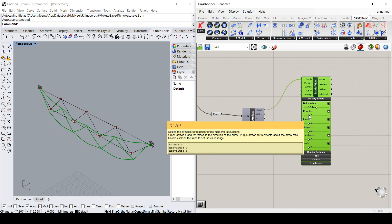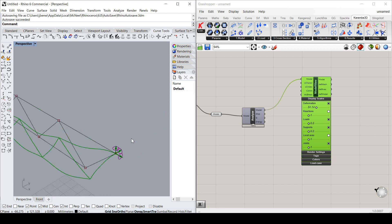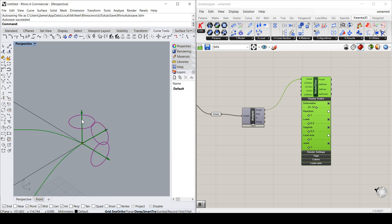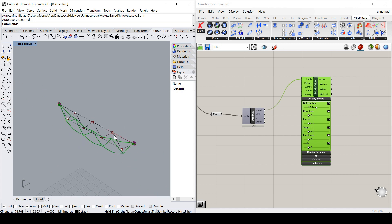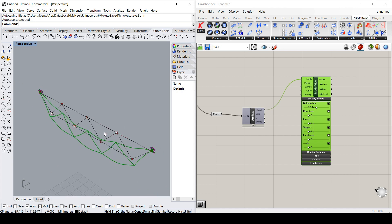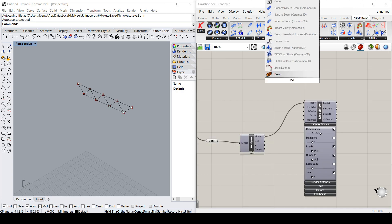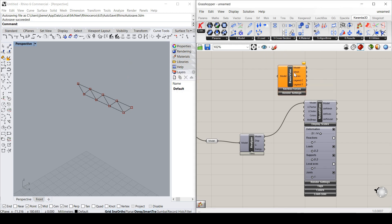We can view the loads. The reactions, etc. You'll see the symbols have the degrees of freedom on the supports. You can change colors and tags and all that sort of stuff. Now the other thing we can do is get a 3D view of these results with the beam view component.